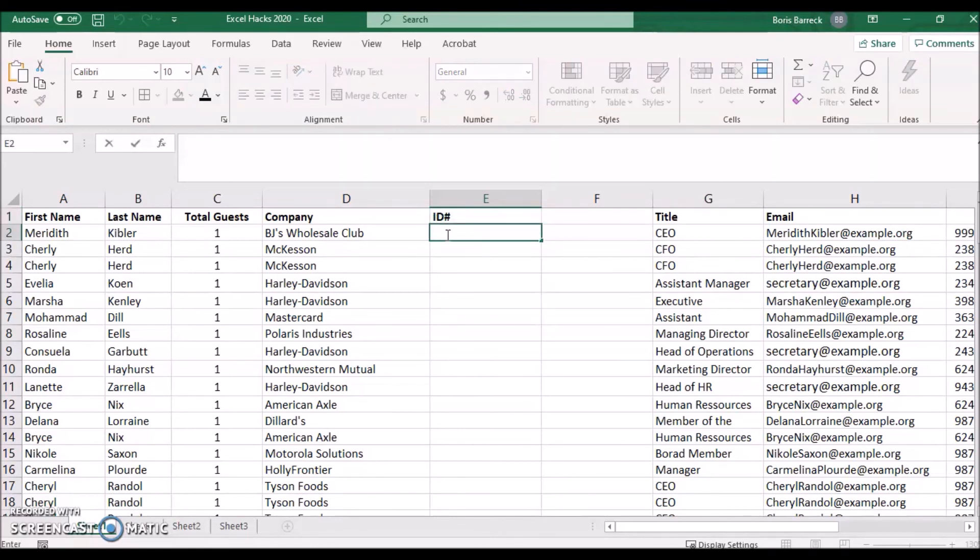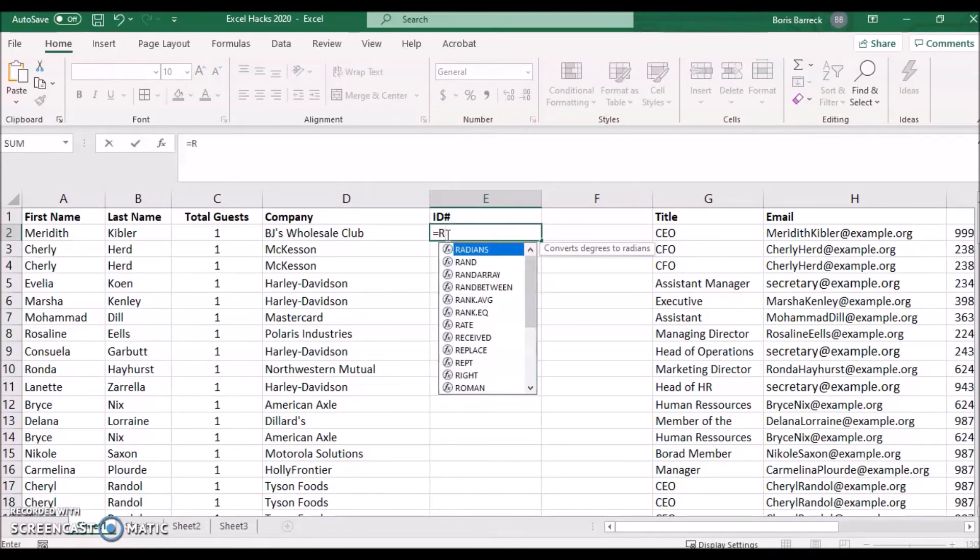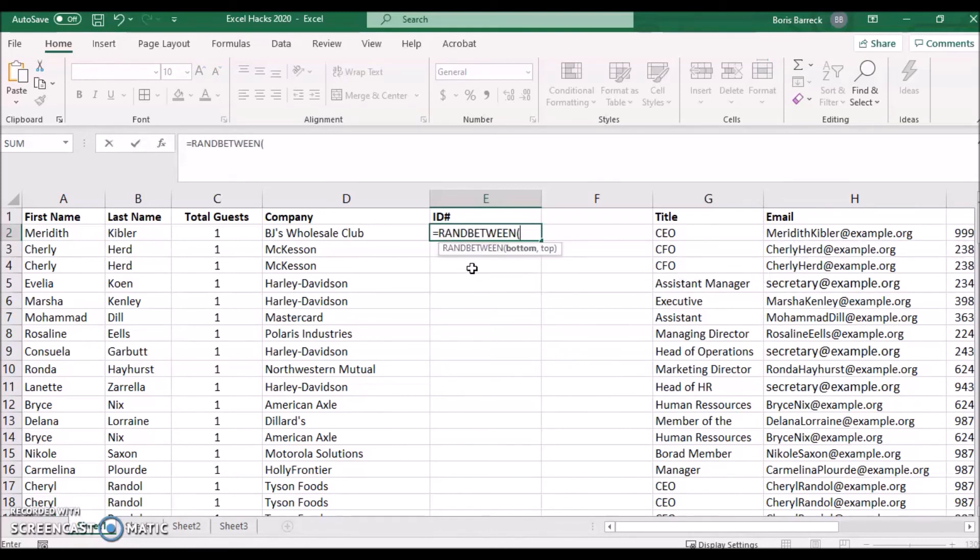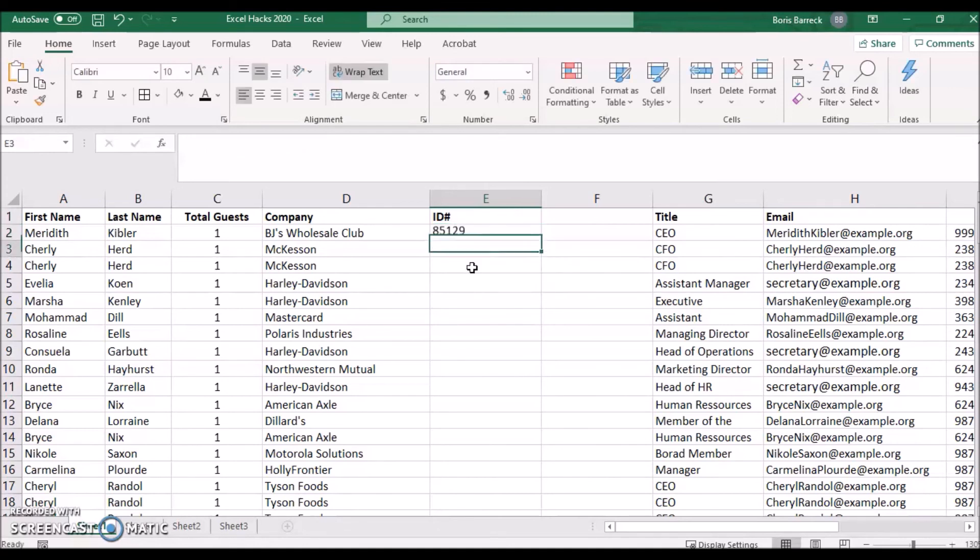Click on a cell and type equals RANDBETWEEN and enter the starting number such as 10000, comma, followed by 99999, and press Enter.